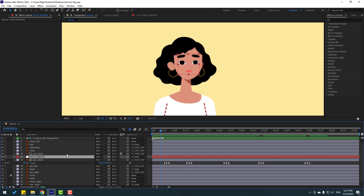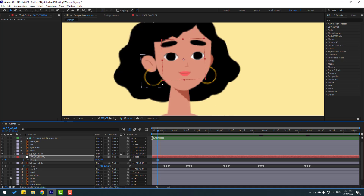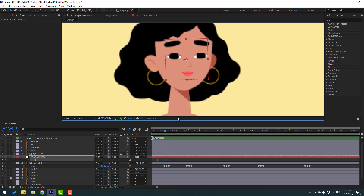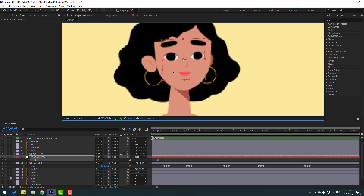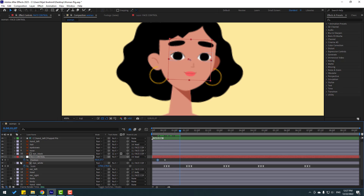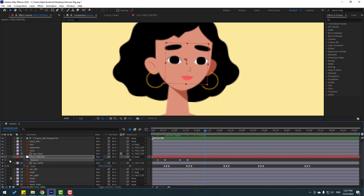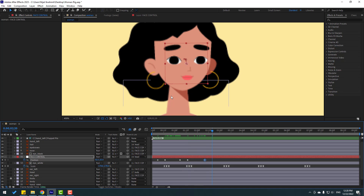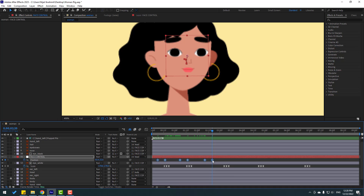Select the Face Control layer and press P. Let's make a new position keyframe. Go to frame 10, move it slightly. Select the first keyframe and offset it a little. Make another keyframe at frame 10, move down, go forward, make a keyframe at frame 10 again, and move up. These are random position keyframes — you can customize them as you like.